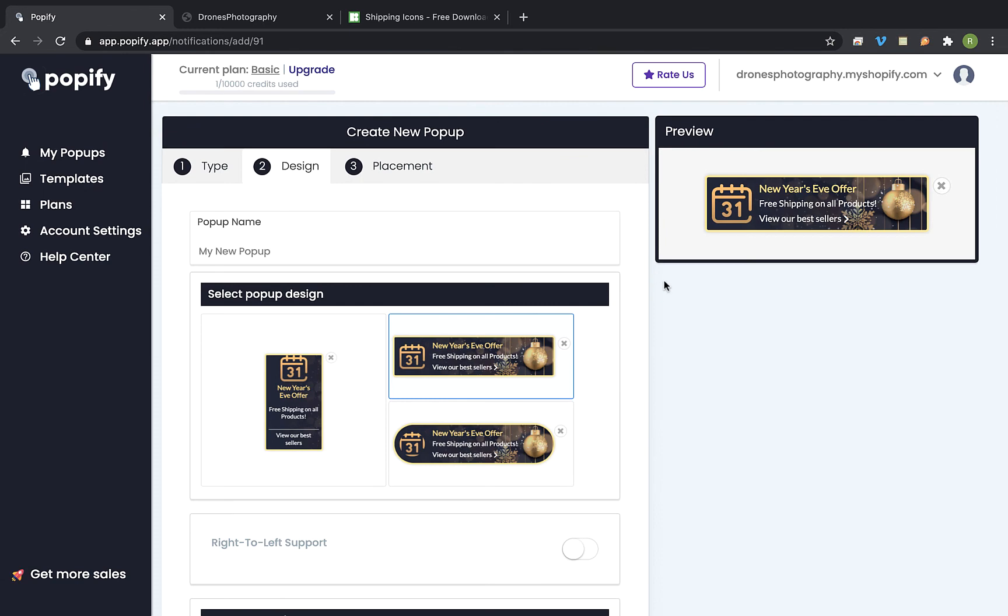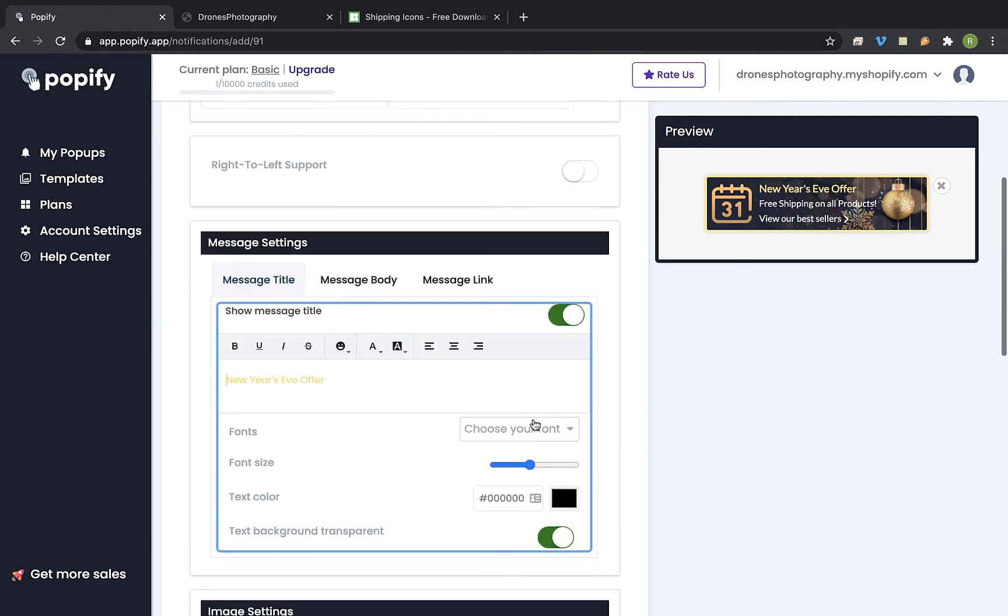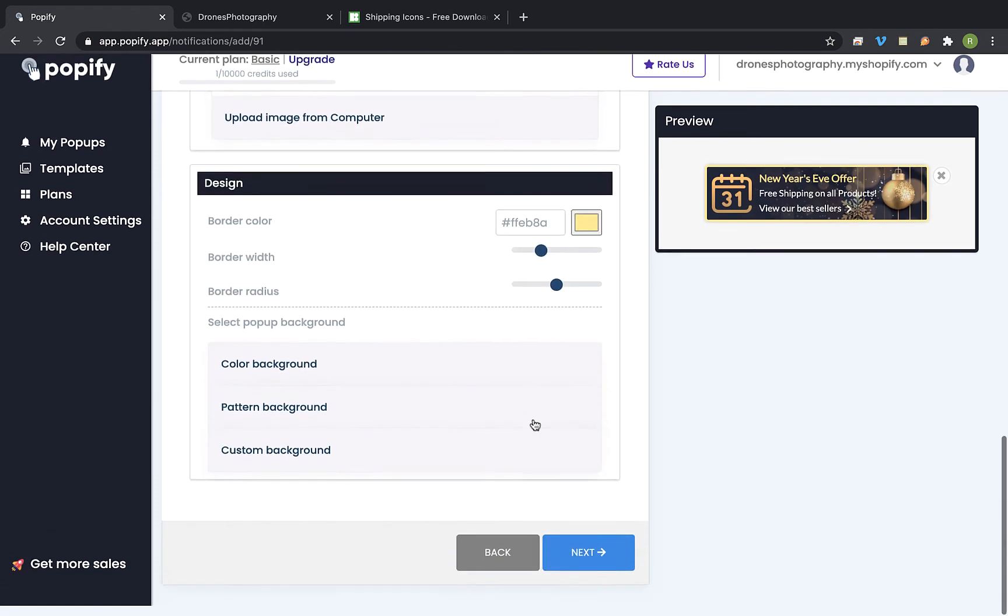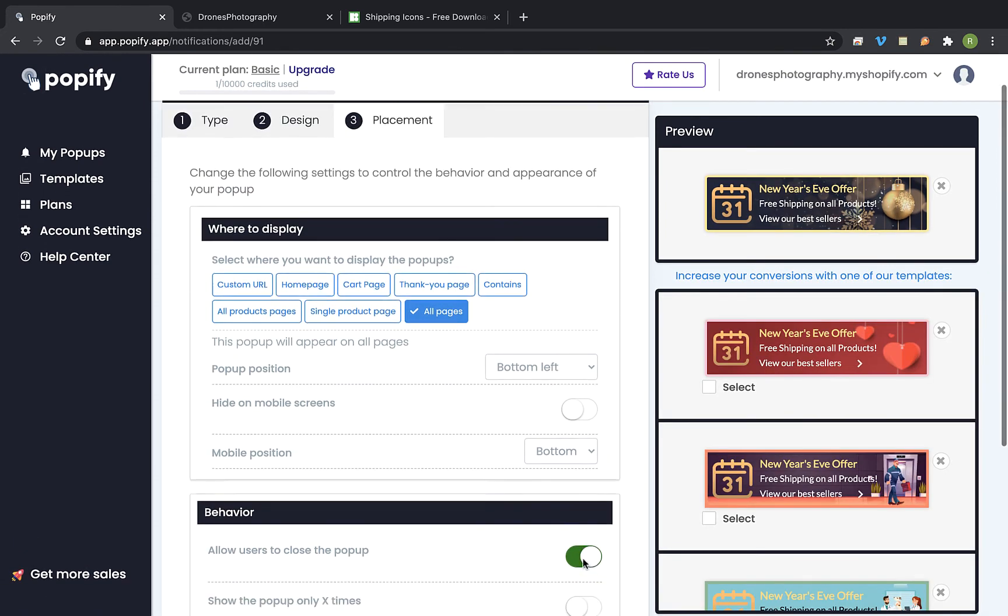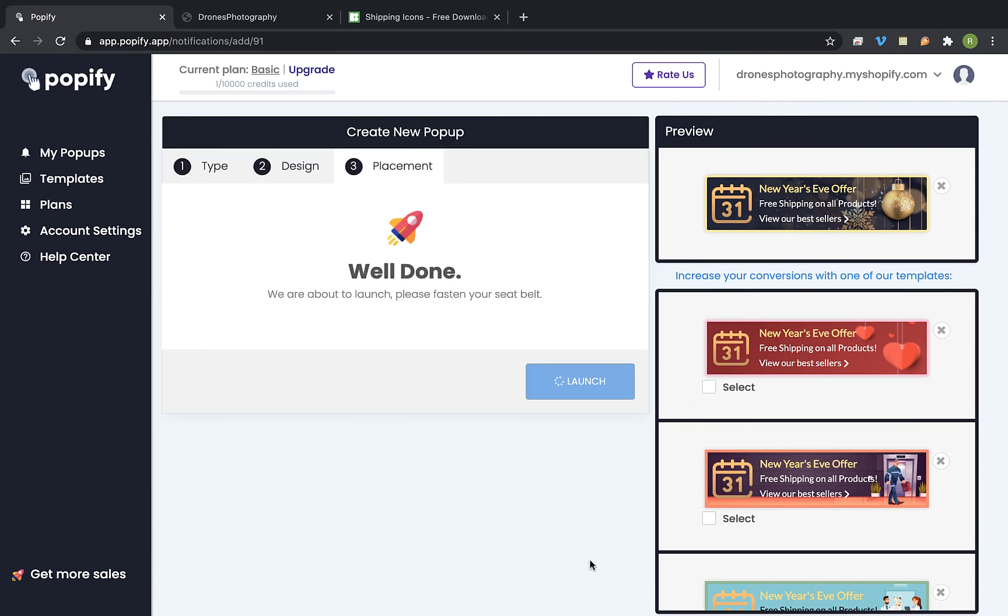You can modify the text and the design same as before or you can just click on next, select on which pages to show and launch the popup.